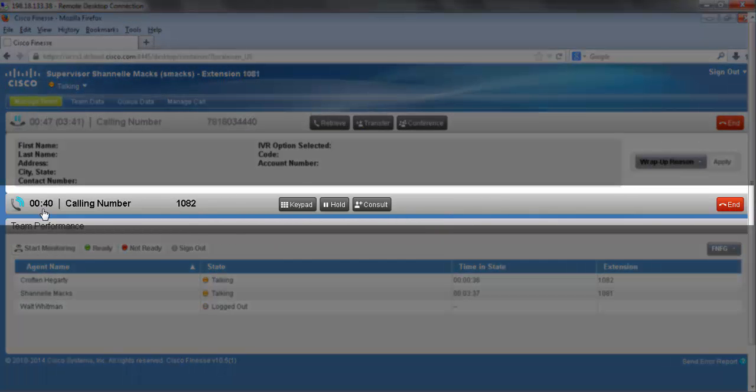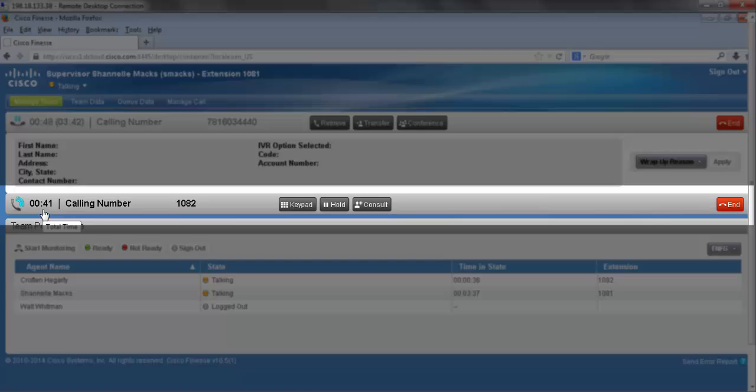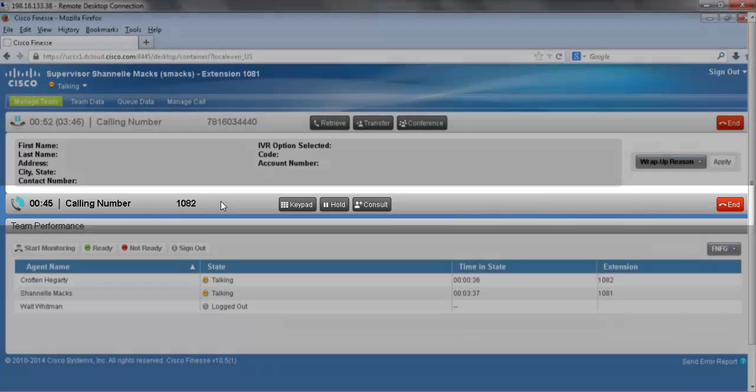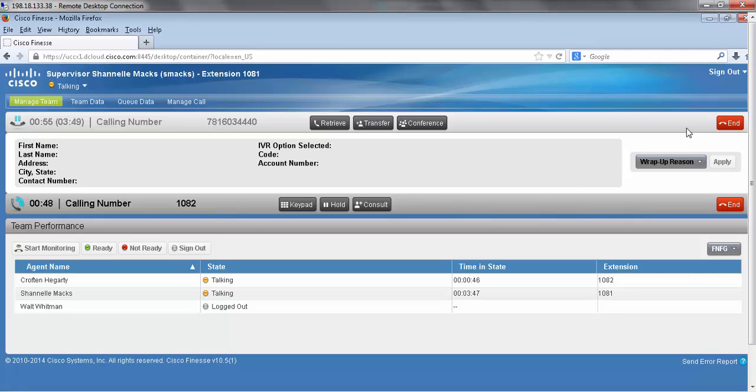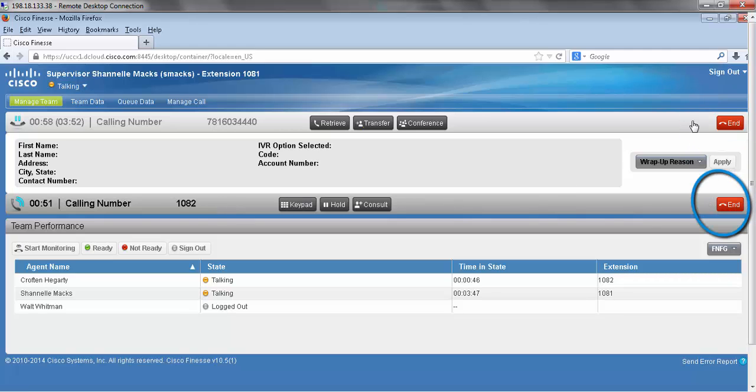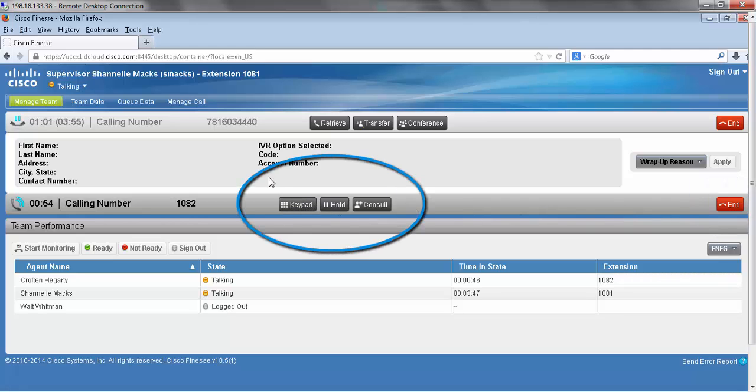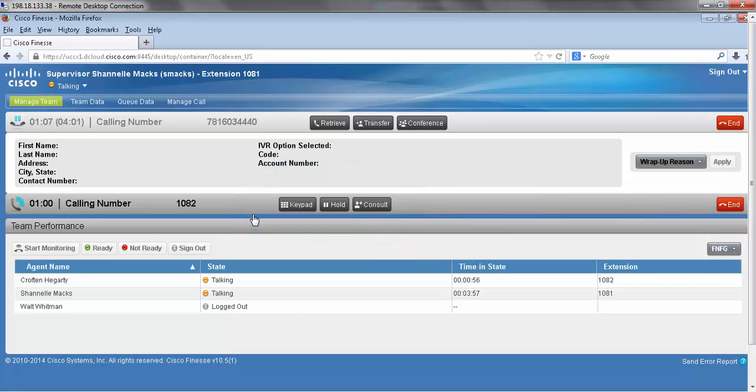You can see how long I've been consulting with this number here which is my agent at 1082, and for both I have an end button to end either call and I also have my original call control buttons here for the call that I'm currently on with my agent.